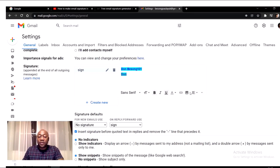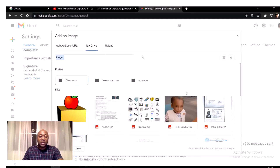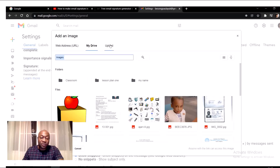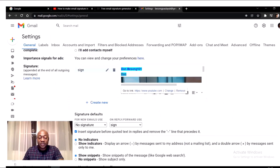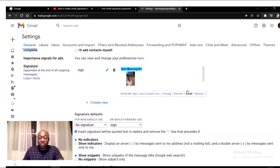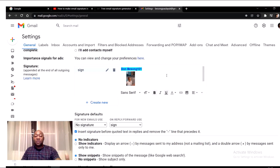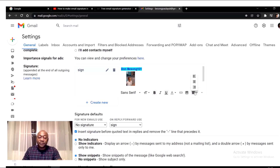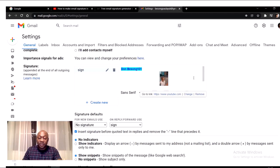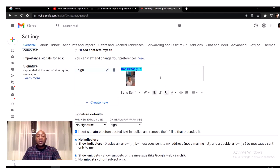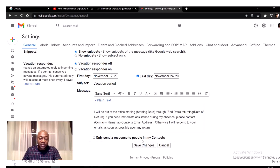If you want to add an image like what you saw, you can search any image from the internet, upload one, or get it from your Drive. Select the image — it might be quite big — so click on the image and choose small, medium, or large. Click 'small' and the image will become small. You can also align it to the middle. When done, scroll down and click 'Save changes.'